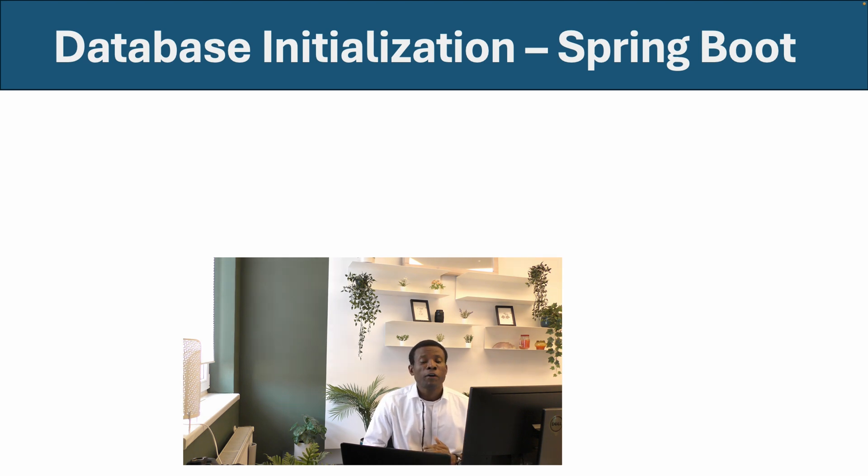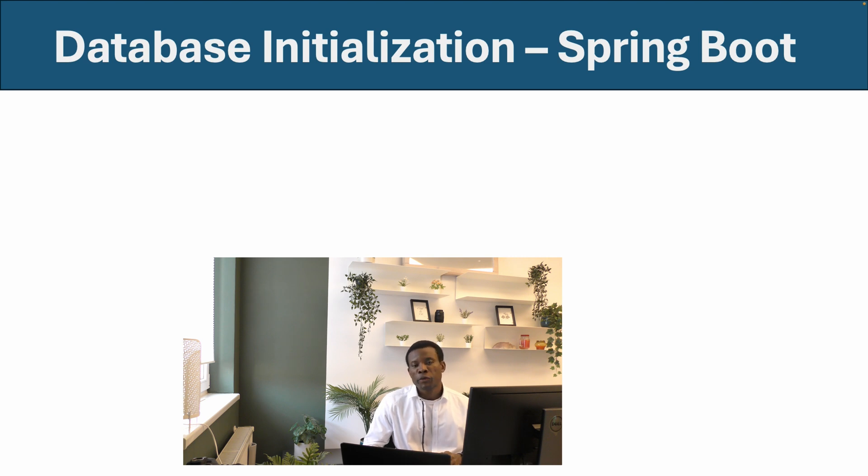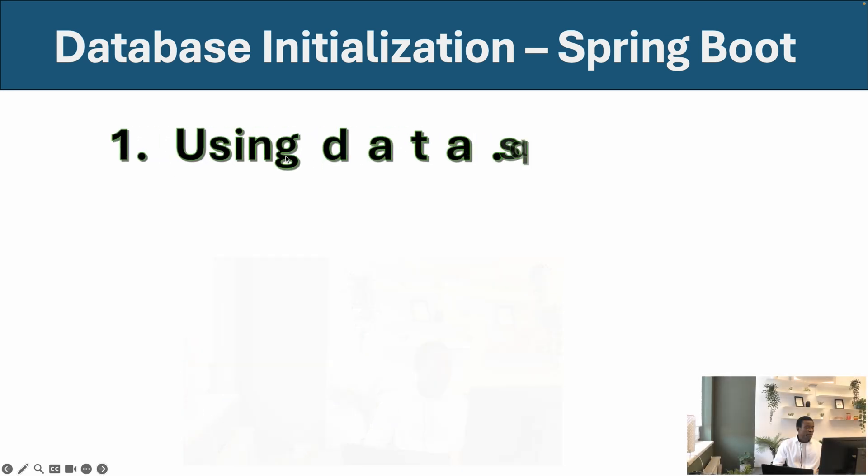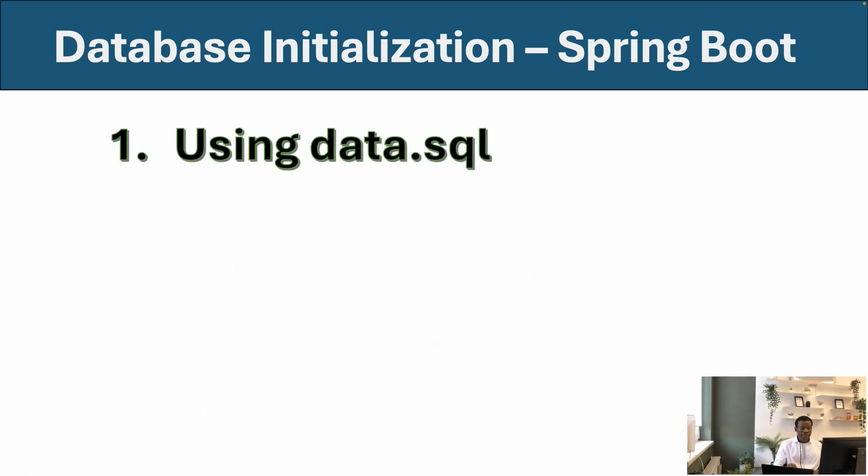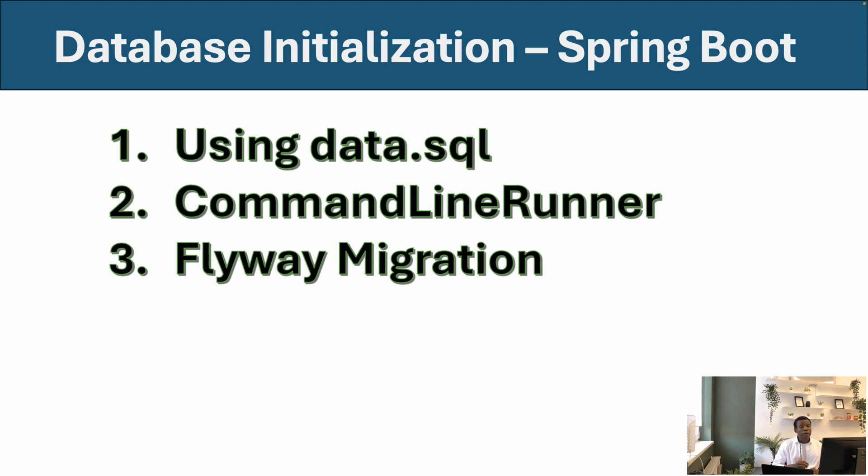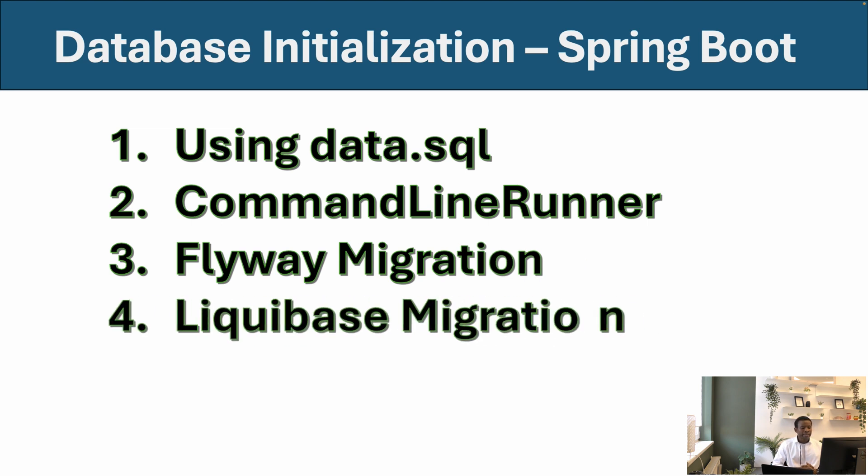There are four ways I'm going to show you how to do it in this tutorial. In this first part, I'm going to show you two ways. The first one is using data.sql. The second one is using CommandLineRunner. And we have using Flyway migration and then using Liquibase migration.